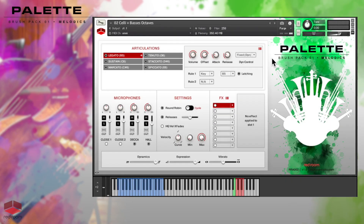Now, let's dig in! Our video for Palette Symphonic Sketchpad has details about the concept and universal controls of the Palette instruments, so please spend a few minutes with that walkthrough if you haven't already.